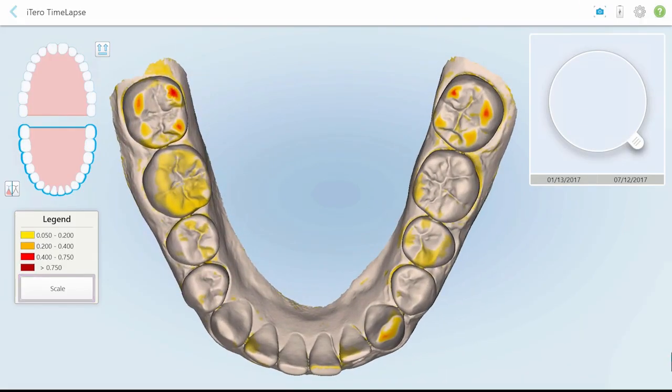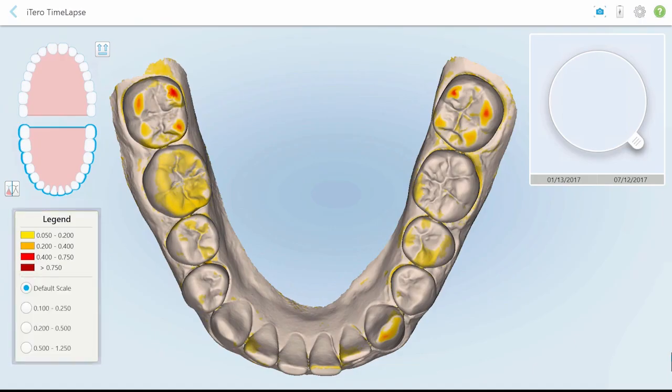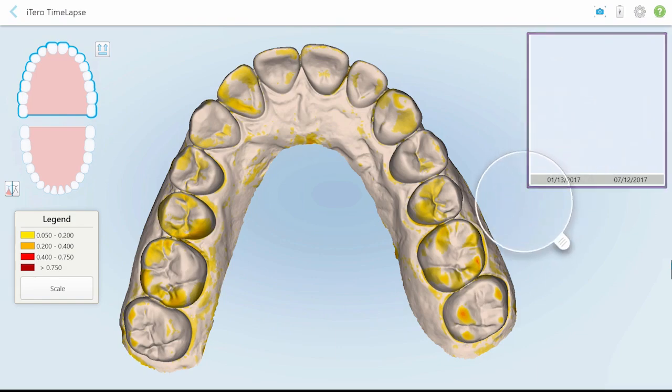For example, observe the gingival recession on these premolars. To optimize use of the animation window, tap Scale and adjust the measurements to view the amount of detail required. Drag the magnifying glass to an area of interest.